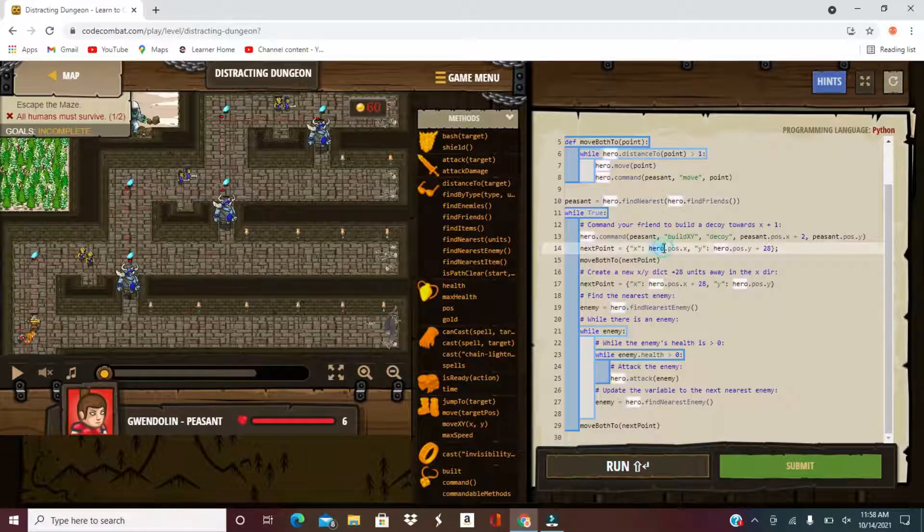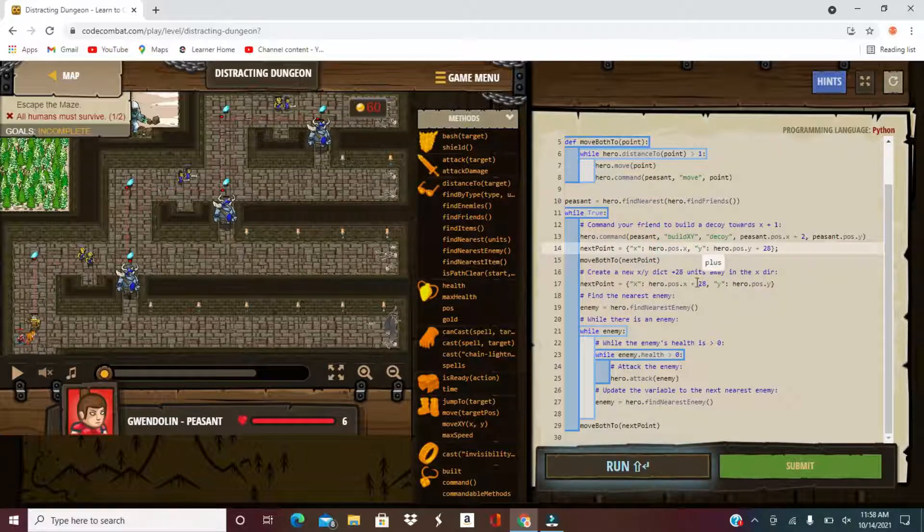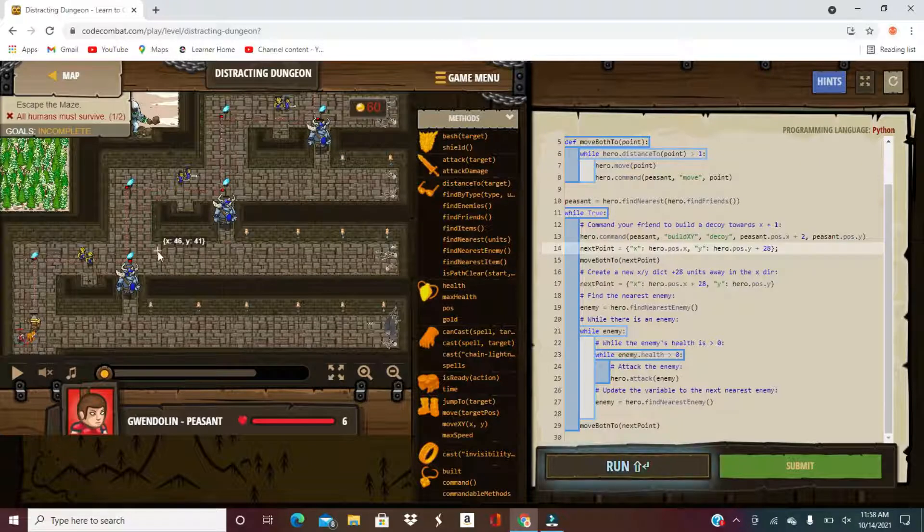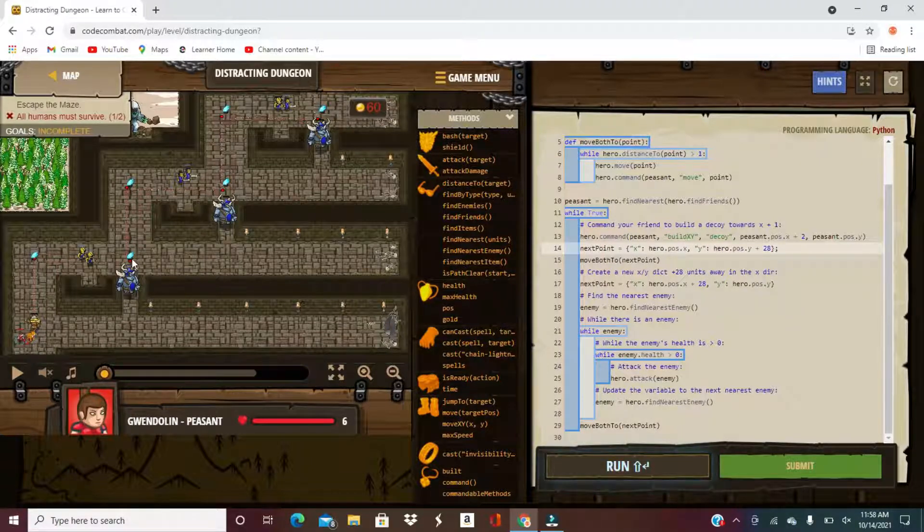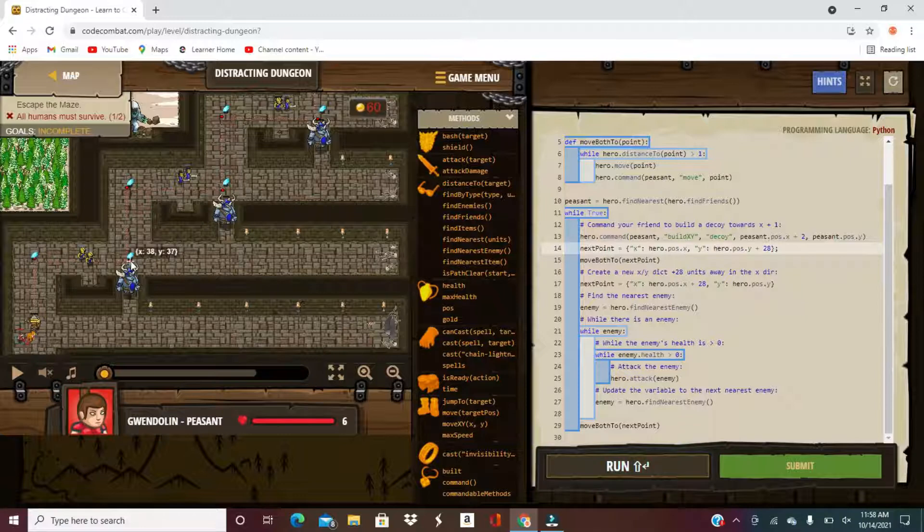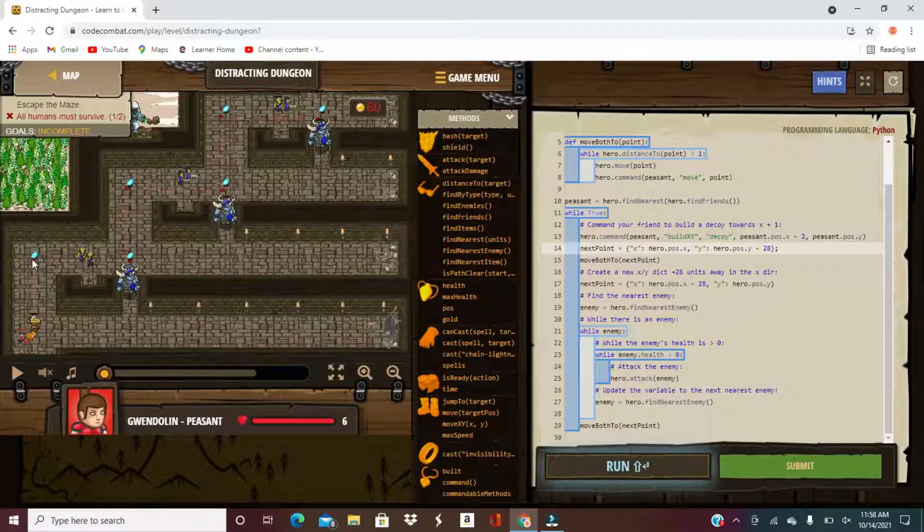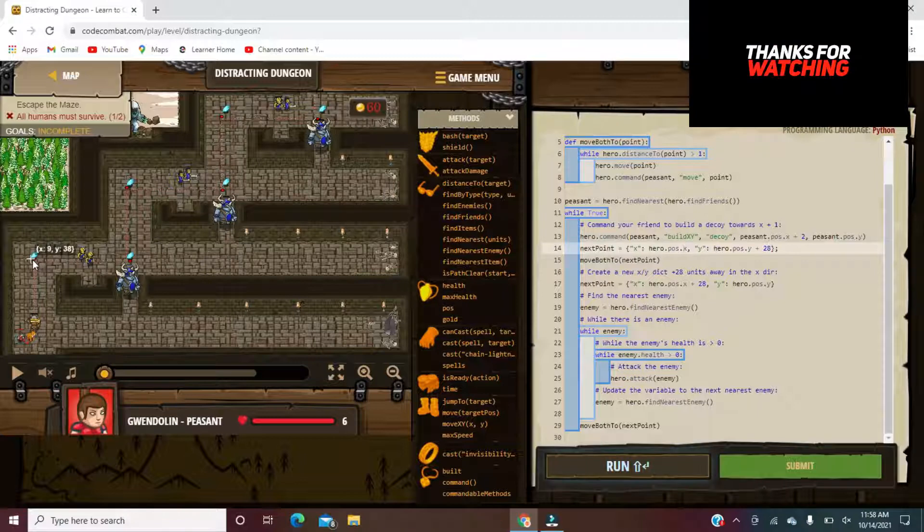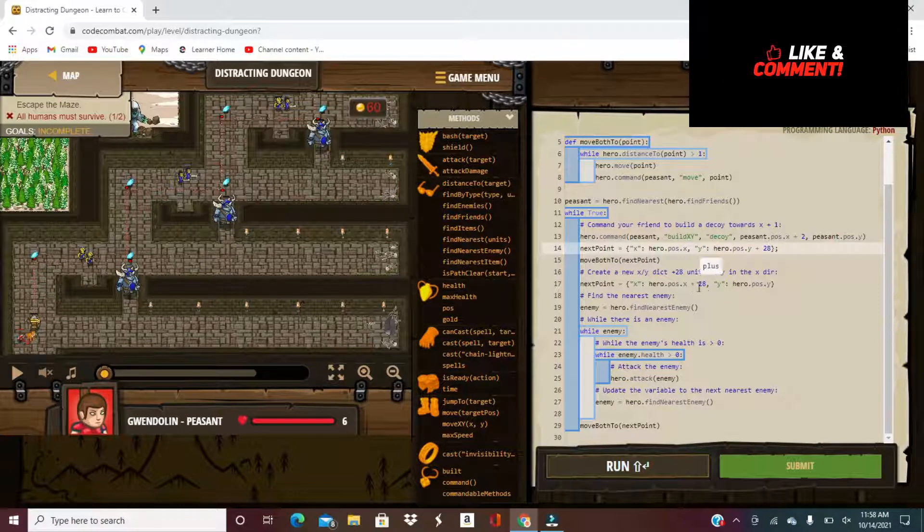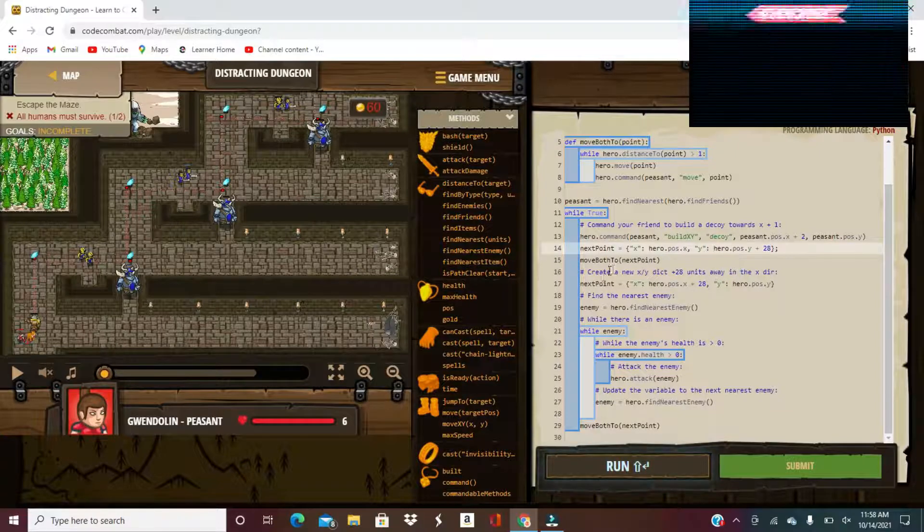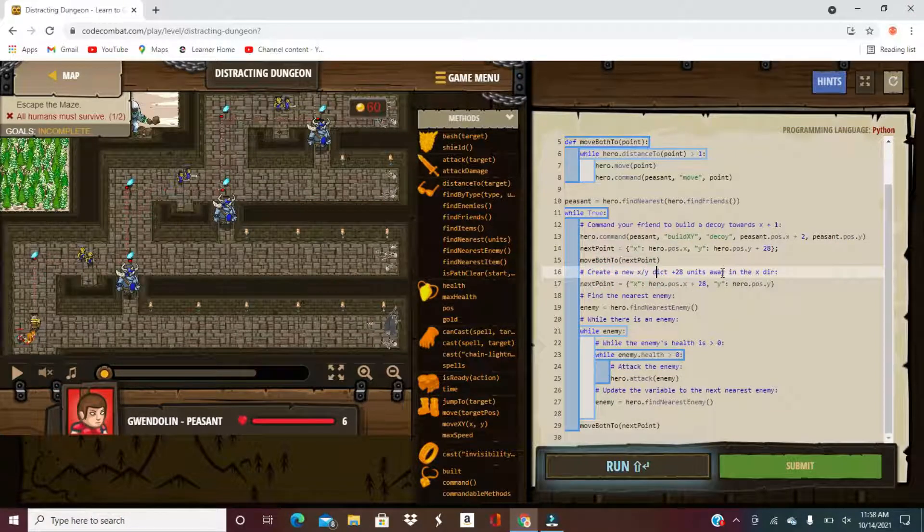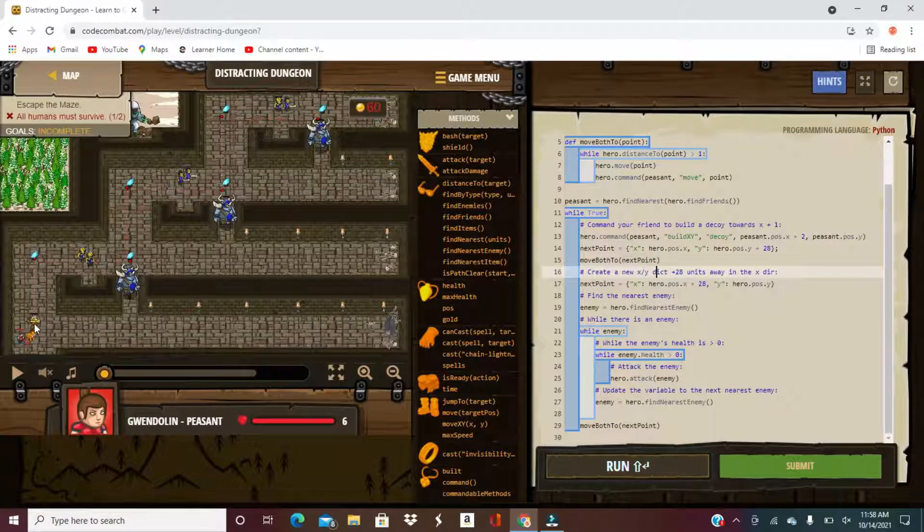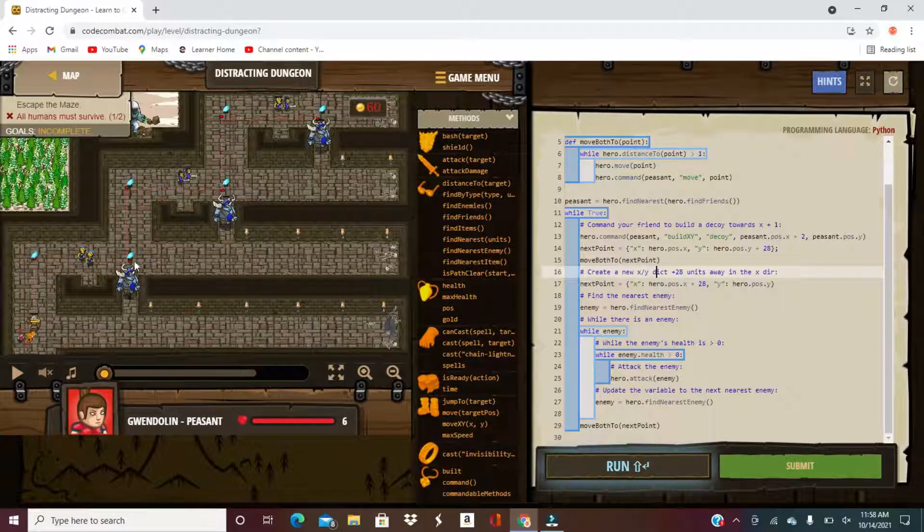And next, the next point is here dot pose dot x, here dot pose dot y plus 28. So you move up 28 spaces. After you move up 28 spaces, the next point is 28 away. First it says that move 28 spaces up, next it says move 28 spaces to the right.